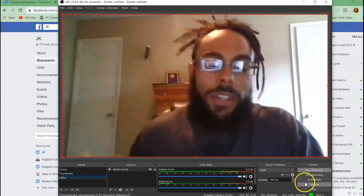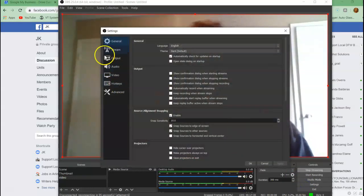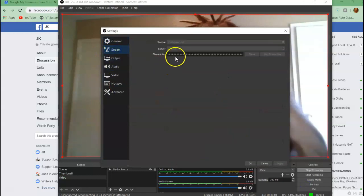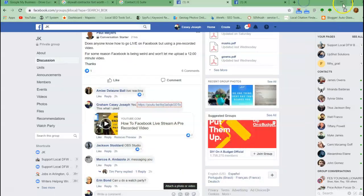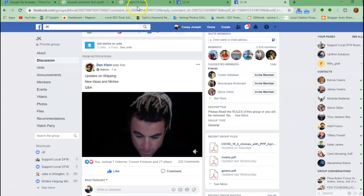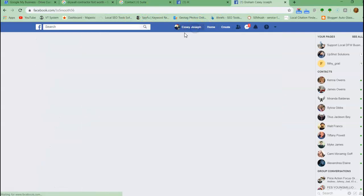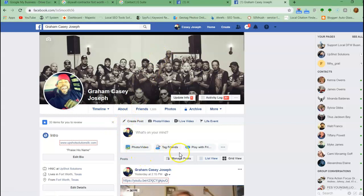Then you come over here to settings. From settings you go to stream. But hold on, before you do that, you're gonna go live.